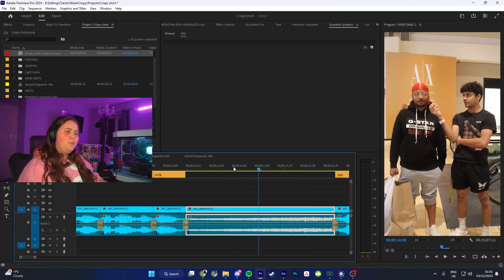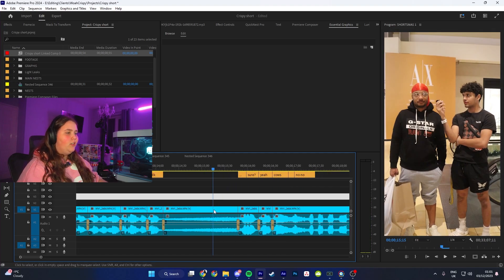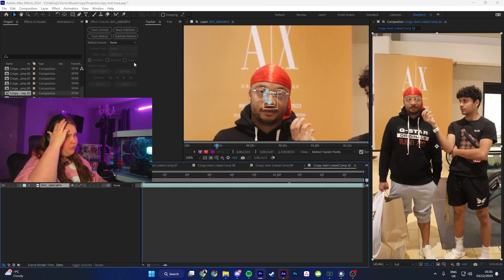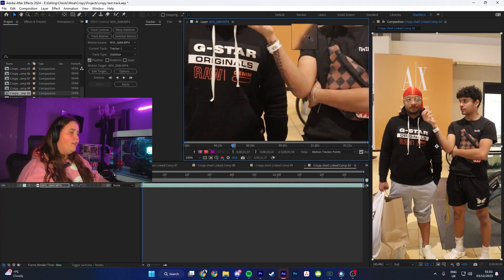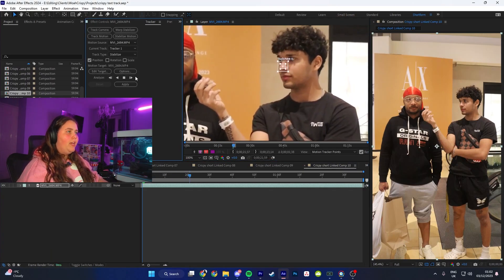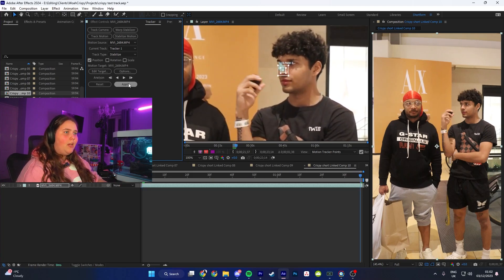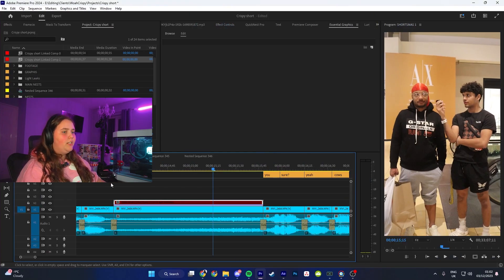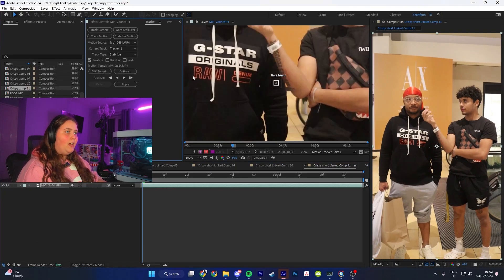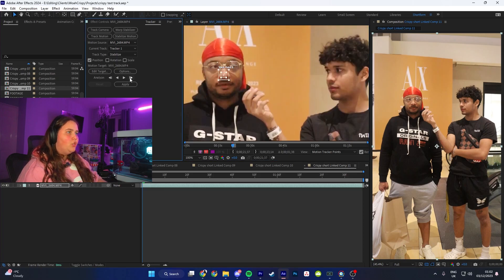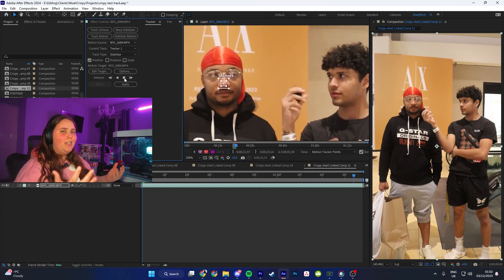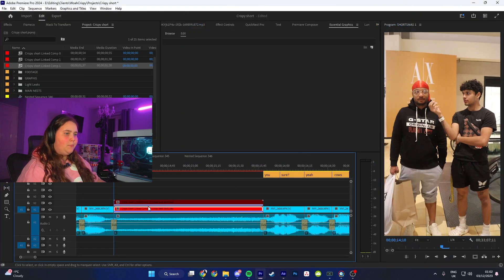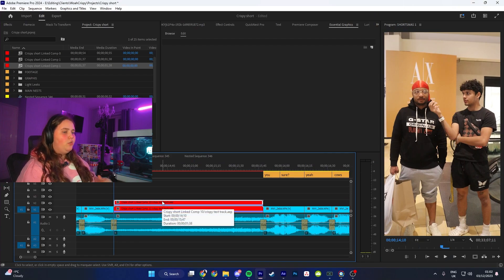Here Crispy's like 'what do you mean cows drink milk?' So what I like to do is duplicate this layer, select the top one, right-click, Replace with After Effects, Stabilize Motion, and first I'm going to track Crispy - click Play, same step as last time. Click Apply, Enable Motion Blur, go back to Premiere. Hide this layer quickly, then Replace and this time track the other guy instead - so you get both POVs of one of them thinking they're right and the other one confused. Apply, Enable Motion Blur, Ctrl+S, go back to Premiere. Now you have two tracked layers.